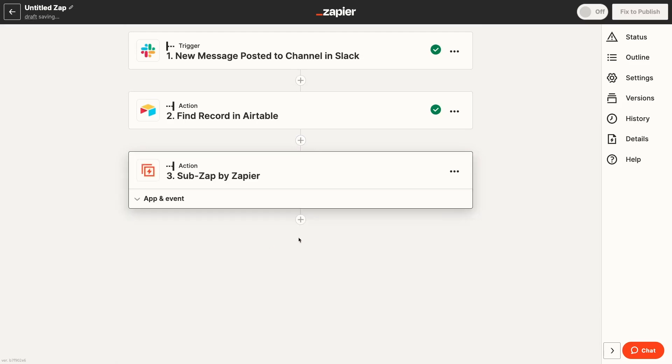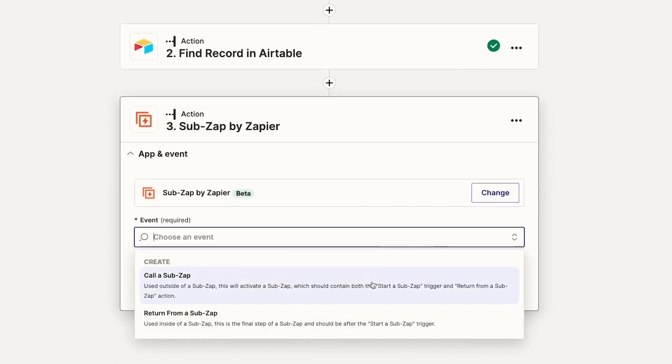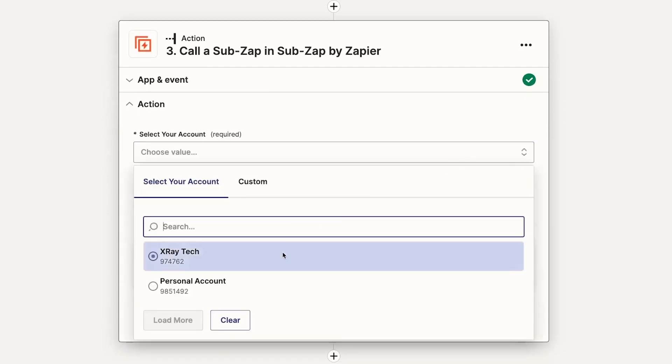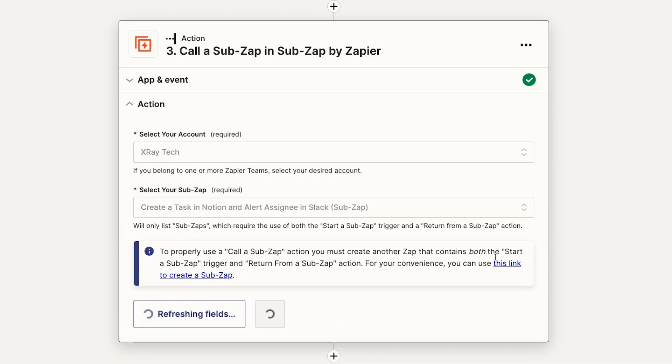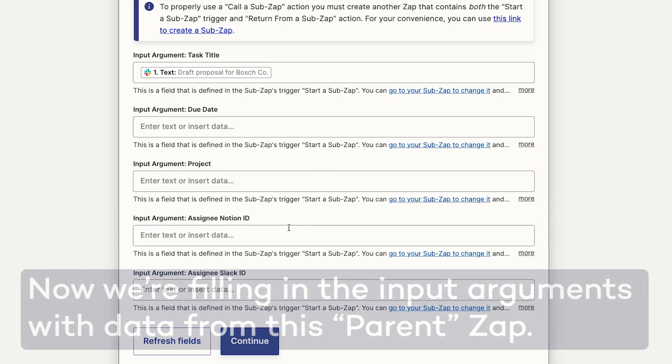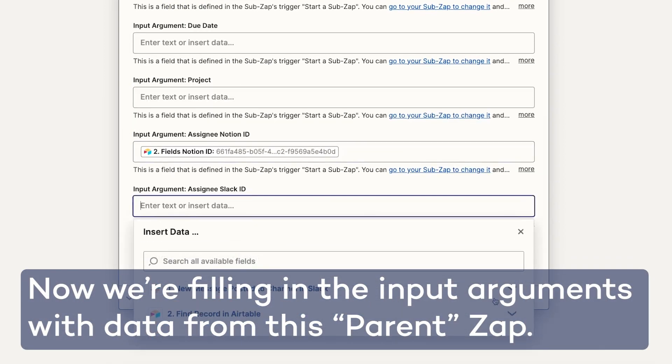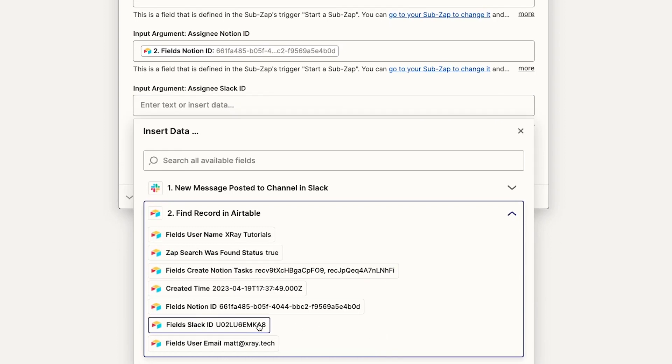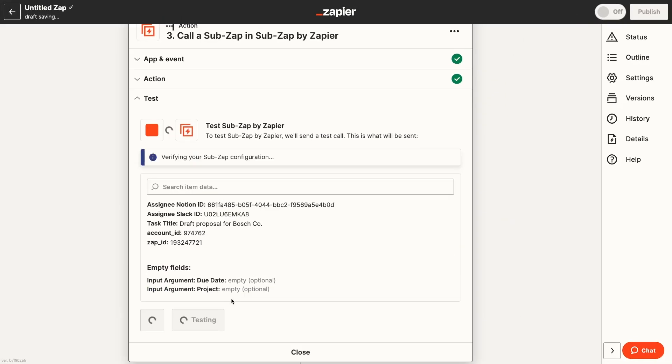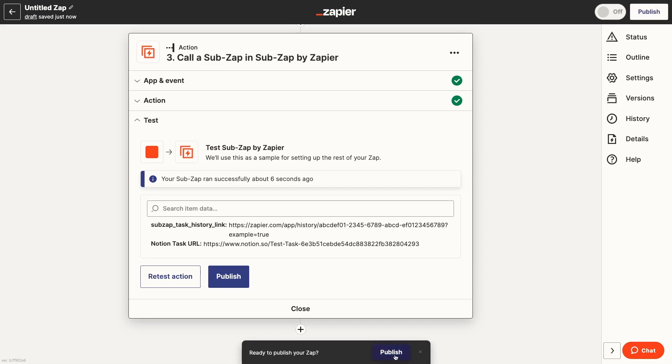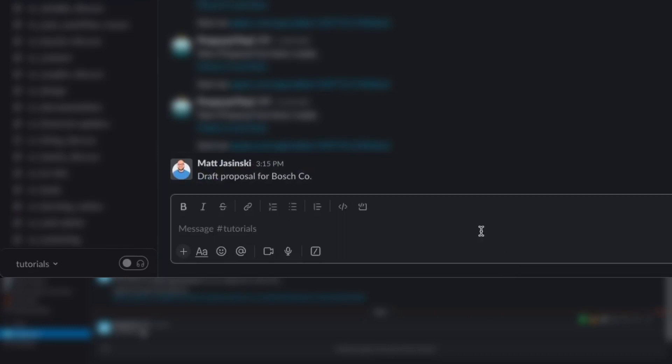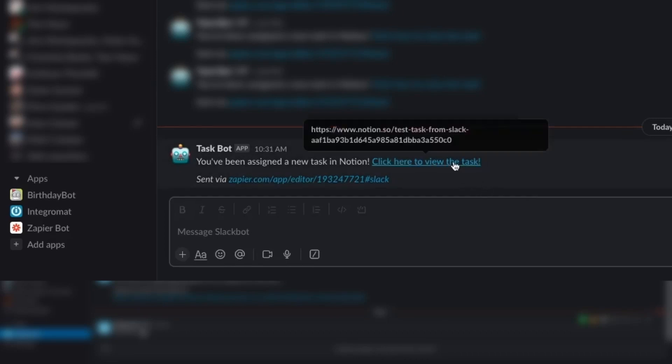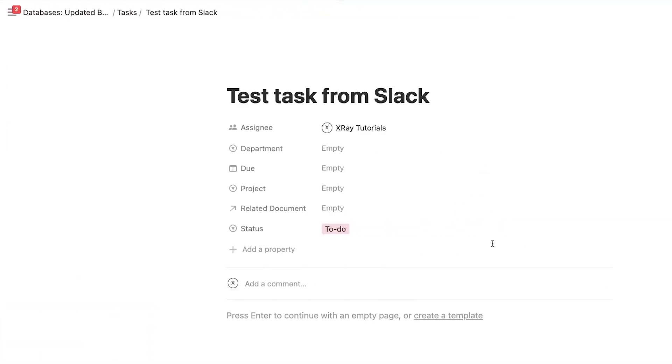Finally, we'll add a call a SubZap step. And we'll pick the Notion task creator SubZap that we built earlier. Once again, when we test this final step, nothing will happen. We'll turn the Zap on and give it a live test to confirm that it actually worked. I'll send a message in the tutorials channel. And once the Zap runs, we get the same Slack alert as before, taking us to a new Notion task.